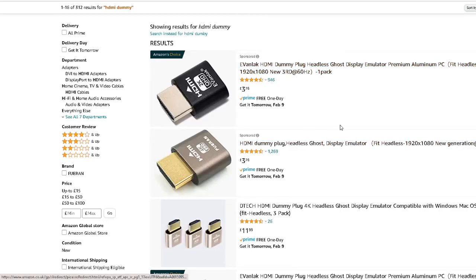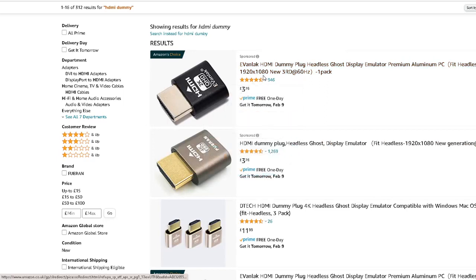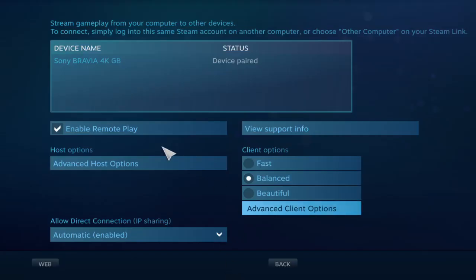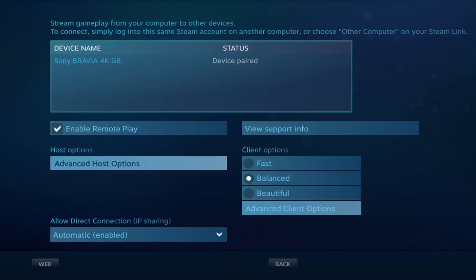To play on TV you need a dummy plug for your computer. You need 1080p 60Hz or 4K that your TV supports. You plug this into your computer, open Steam in Big Picture mode, and then go on host.